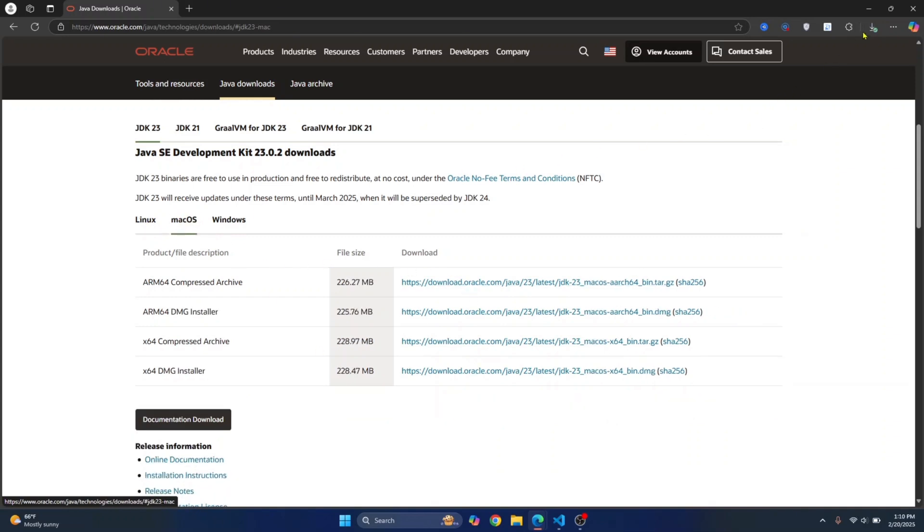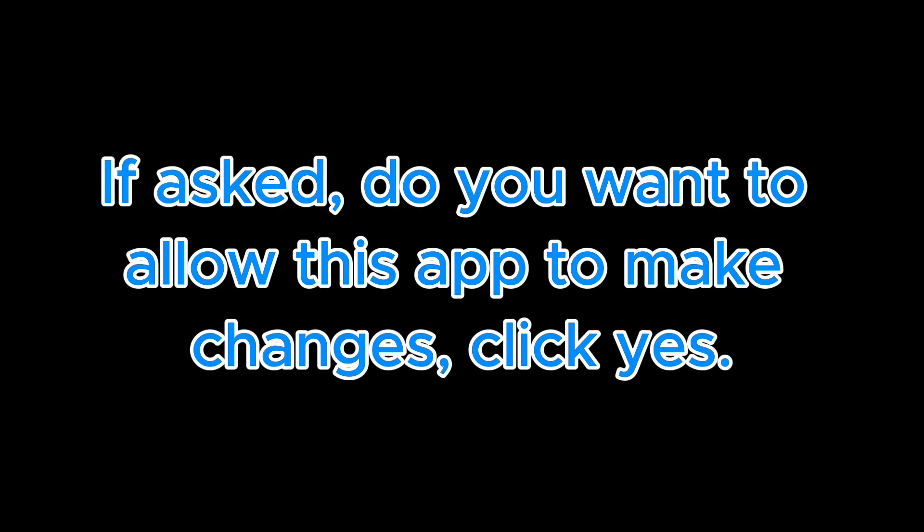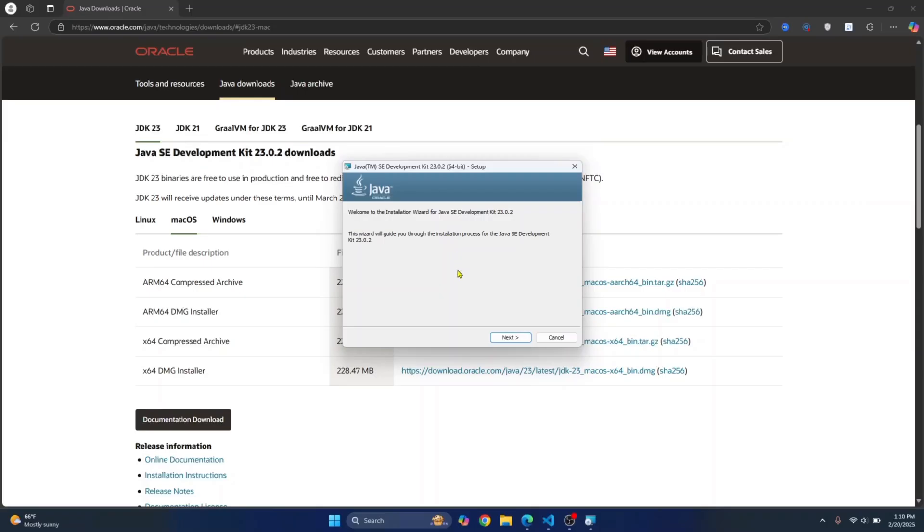Once JDK is downloaded, just click on Open File and the installer will open. If you are asked do you want to allow this app to make changes, click on Yes. In this installer wizard, just click on Next.